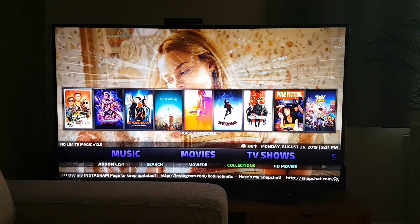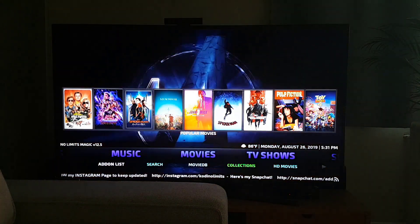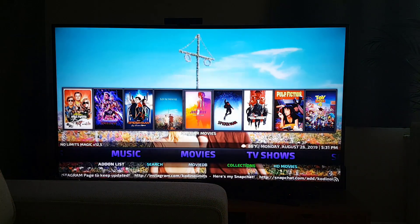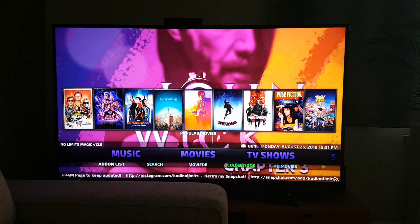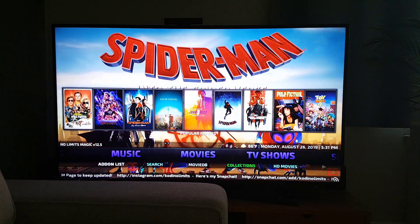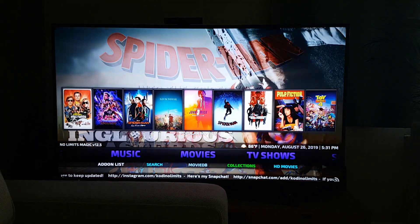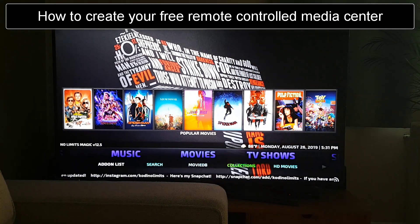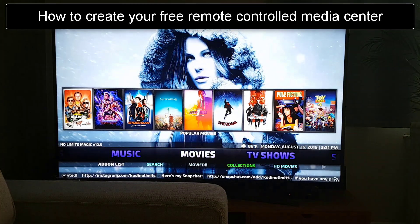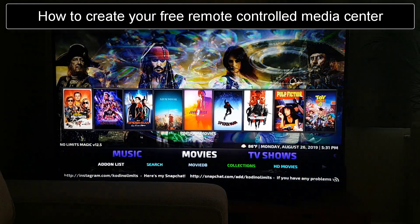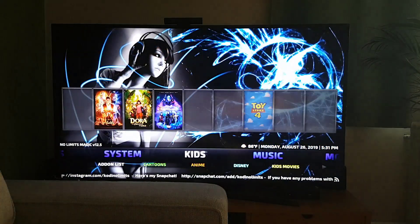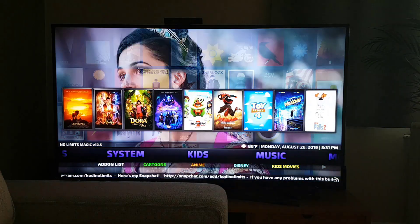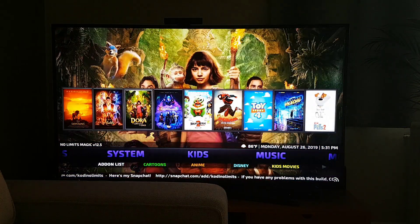Hey guys, today I'm super excited because I'm going to share something with you that I can't wait for you to see. Today we're going to create our very own free media center, which will be the new home for all your media. Here you can already see a little glimpse of what it's going to look like in the end.